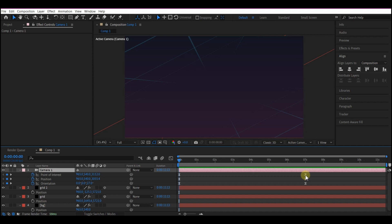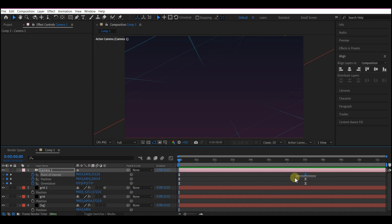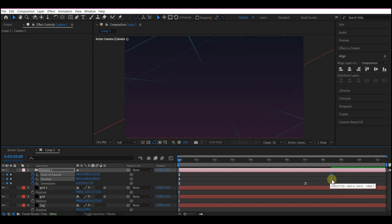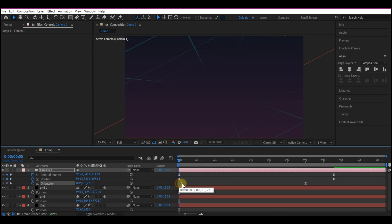So we're going to select the Point of Interest and Position keyframe, the last one here, and move it to 8 seconds 17 frames forward in time. Then we're going to select this Orientation and just slightly offset it to start later. And this is okay.